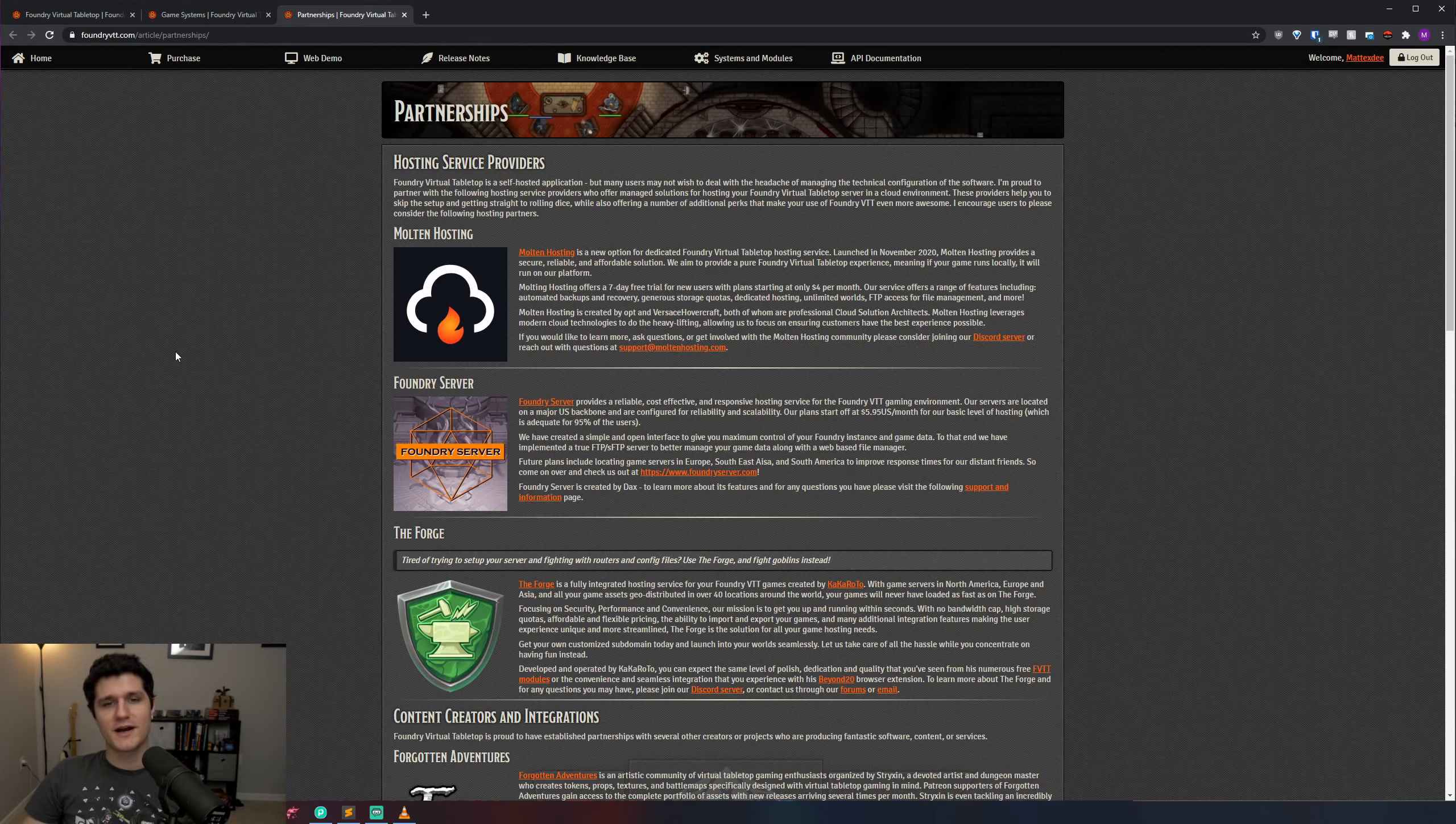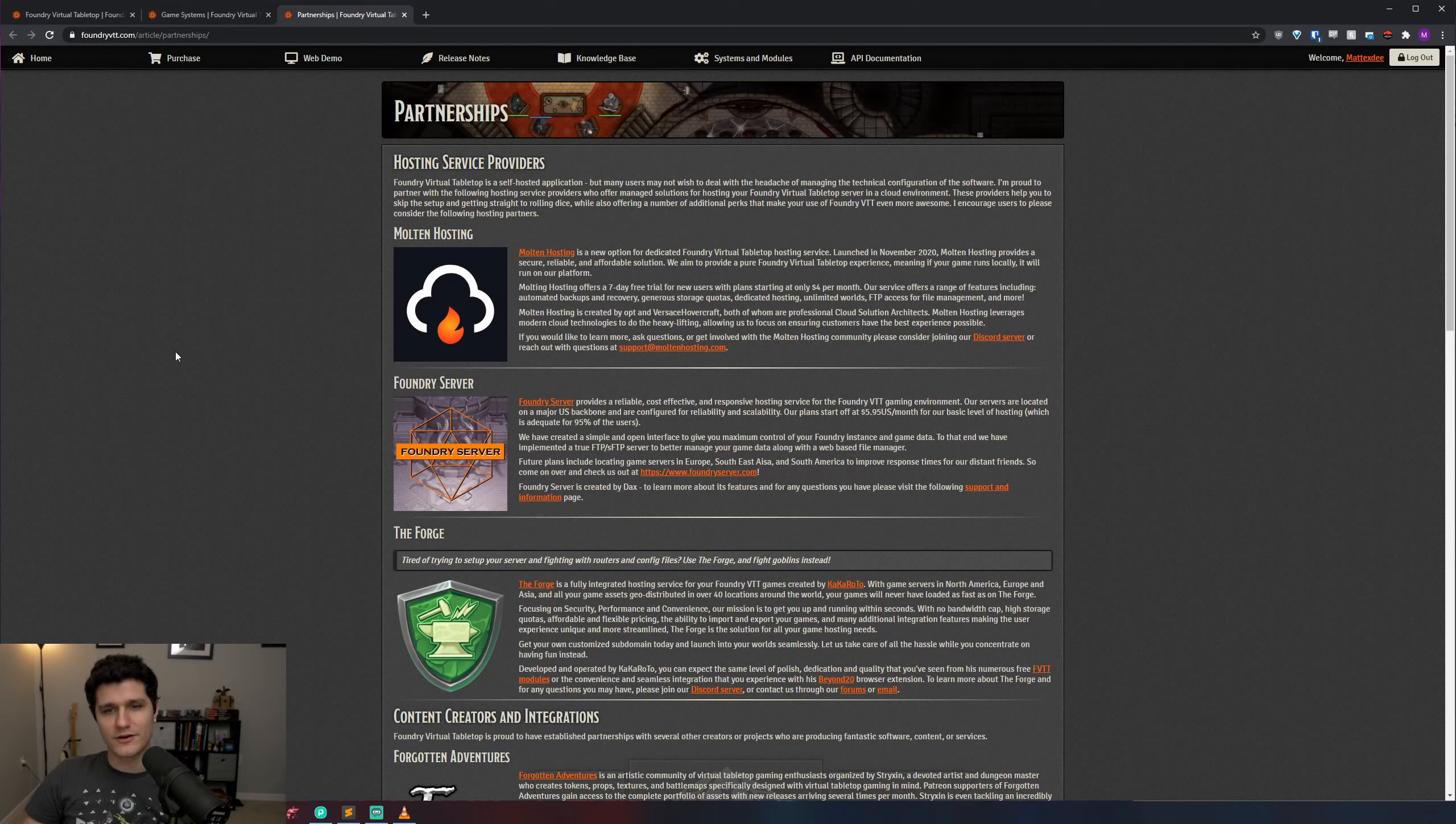You can buy Foundry at foundryvtt.com and follow along afterwards to get it installed and running. With all that out of the way, let's take a look at downloading and installing Foundry.